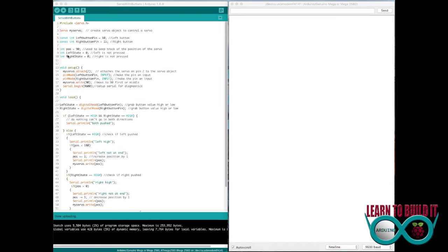So then, these are your first variables that you set up. And once you get into this, it goes to the void setup. This is the pre-run, it makes sure things are going. We're attaching the servo here to port 2, more or less pin 2.